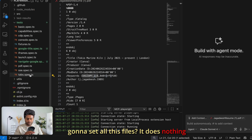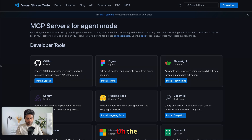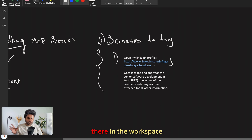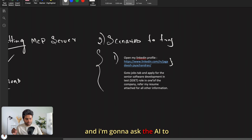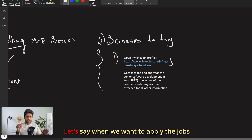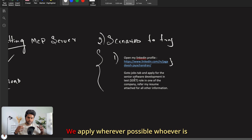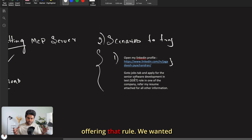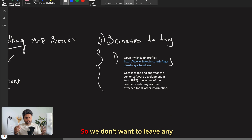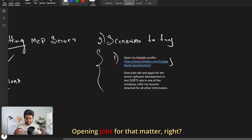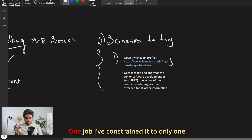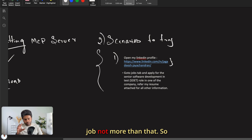You don't need to set up the Playwright framework to use the Playwright MCP server — that's important. My resume is in the workspace and I'm going to ask the AI to fill the form and pick any matching job. When applying for jobs, honestly, we apply wherever possible — if you apply 10, 20, or even 50 jobs, you hardly get one or two calls.